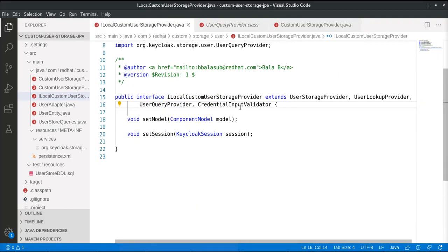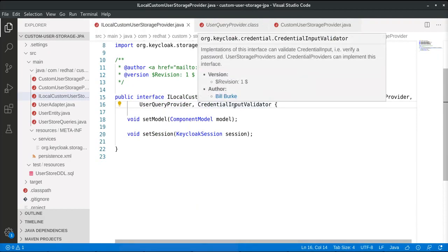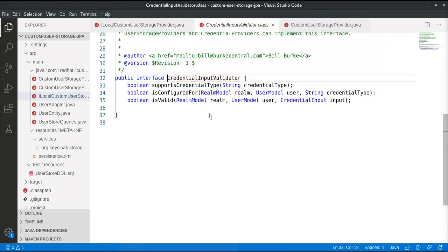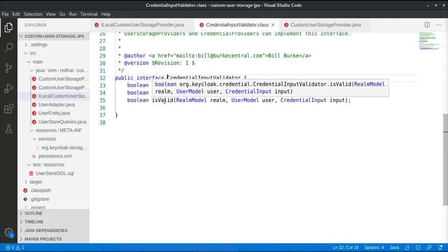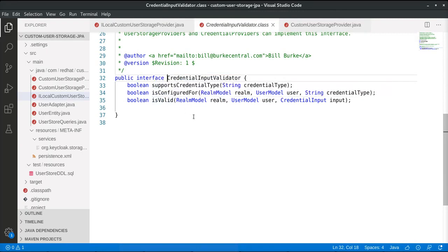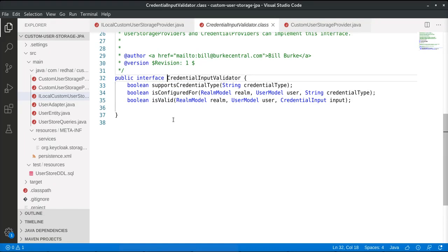The next important service provider interface is CredentialInputValidator. This provides the important method called isValid. When implemented, this method is invoked by Red Hat Single Sign-On when the user logs in with their user ID and password credentials. This is essentially the key interface that validates the user when logging in with credentials.